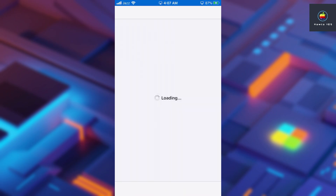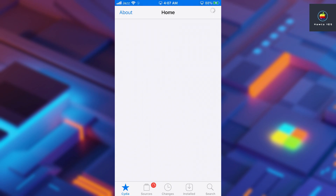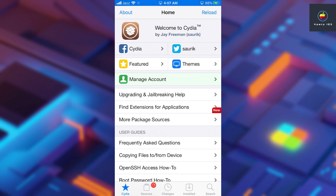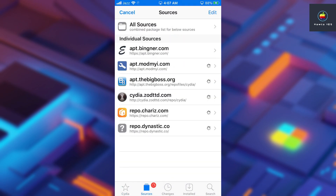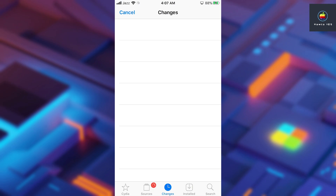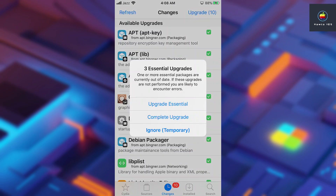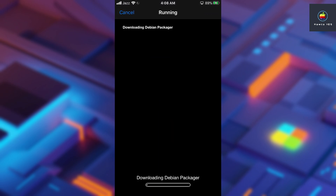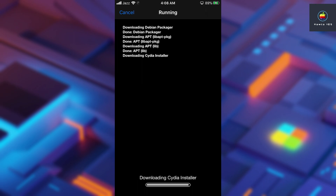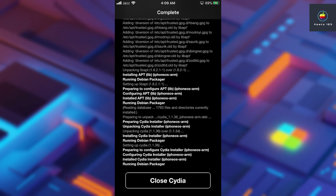Open the Cydia app and go to Changes. You will see a pop-up stating 'Upgrade Packages' — you can upgrade all or just the essential packages. Once the upgrade is done, tap 'Close Cydia.'